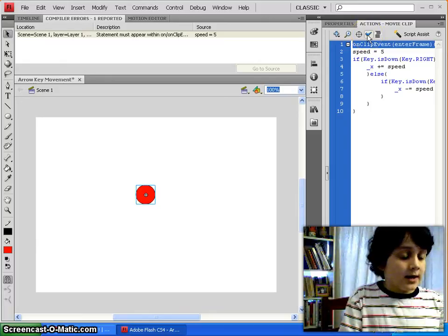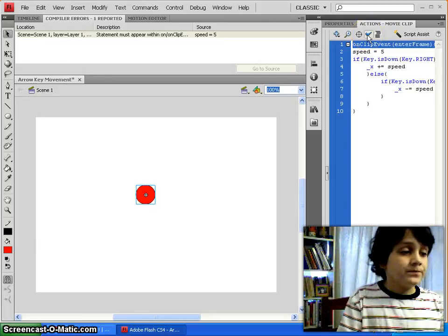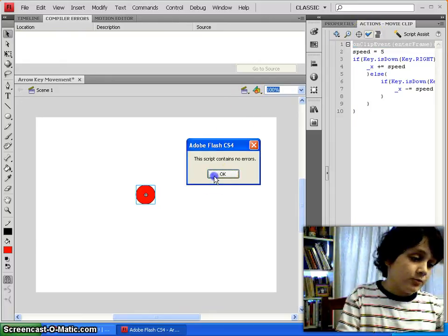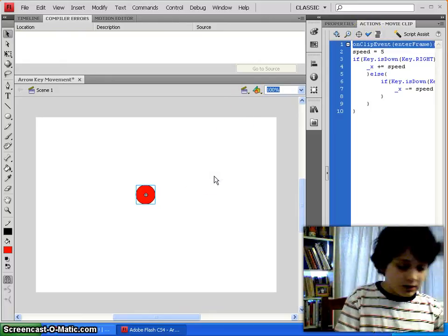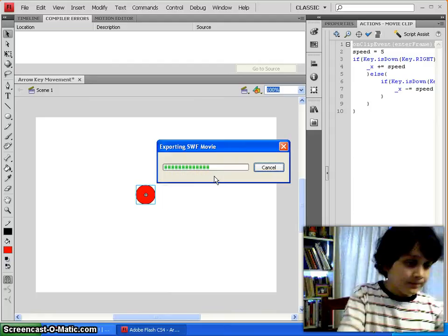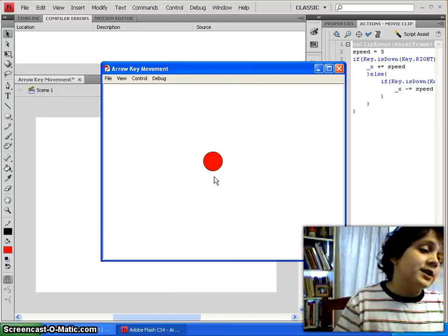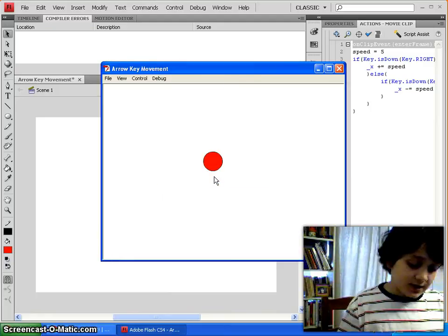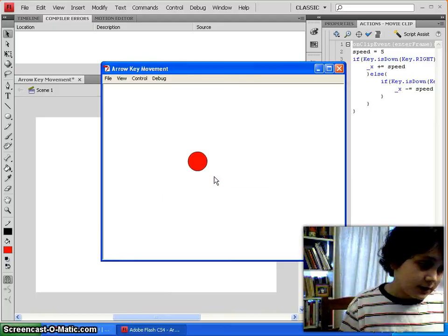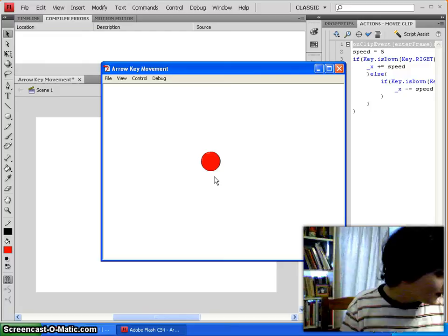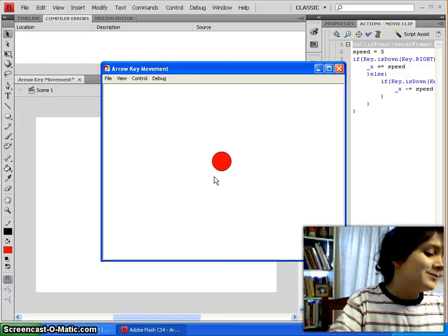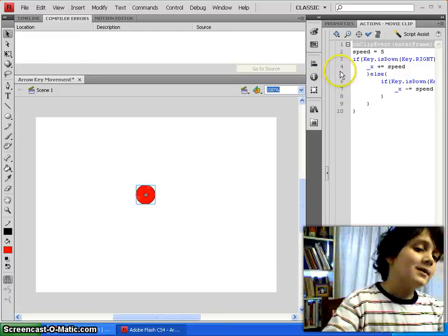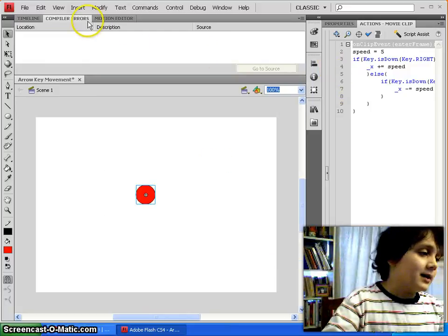And, now that that's done, we can just preview our movie, again, control enter. And, you'll see our character there in the center, and if you press the right and left arrow keys, it'll move around. Pretty cool, huh?